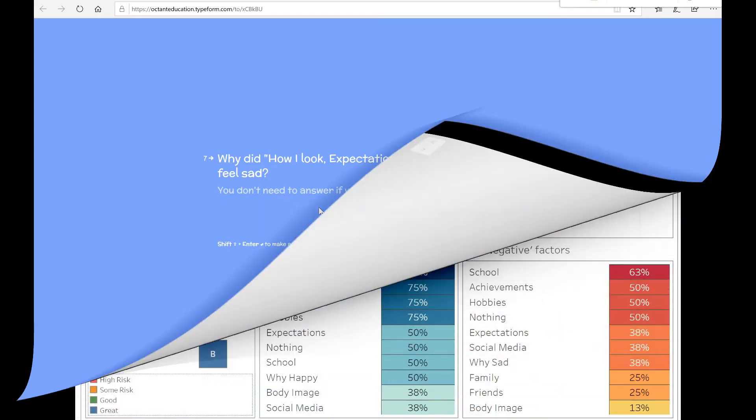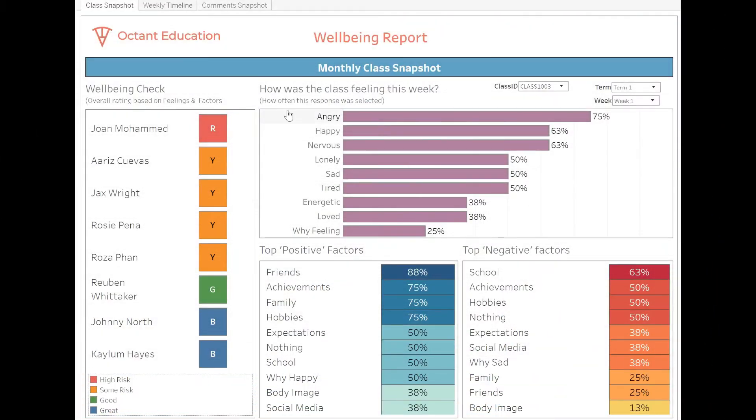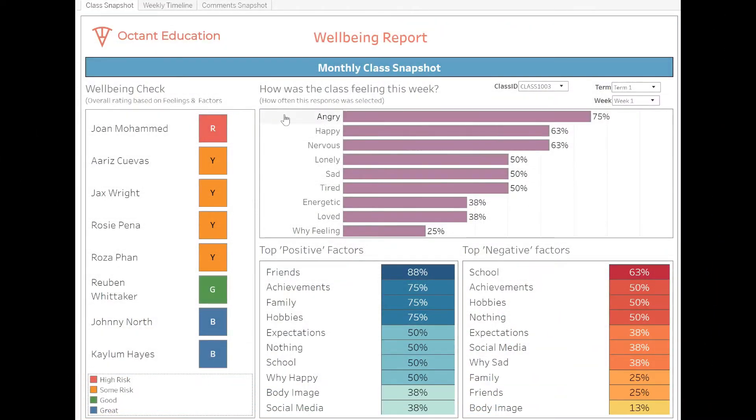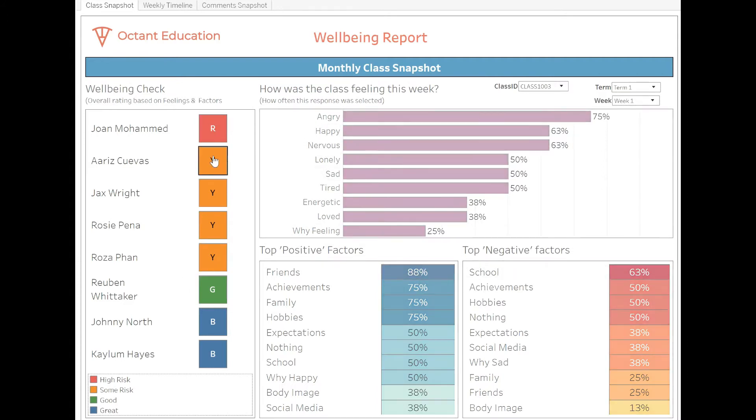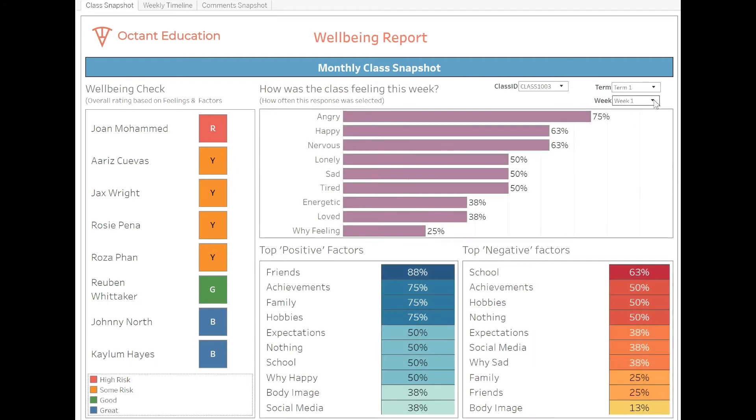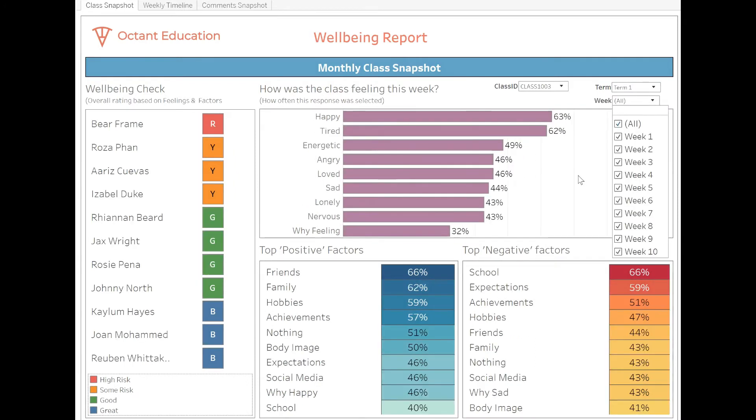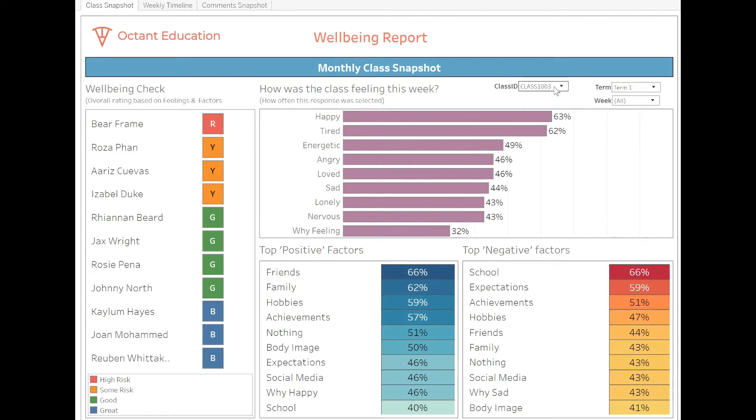From these simple questions, automated reports will be generated. Understand how your class was feeling this week, their top positive factors and negative, as well as which students may be at greater risk. Compare results weekly to see how your class as well as individual students are improving.